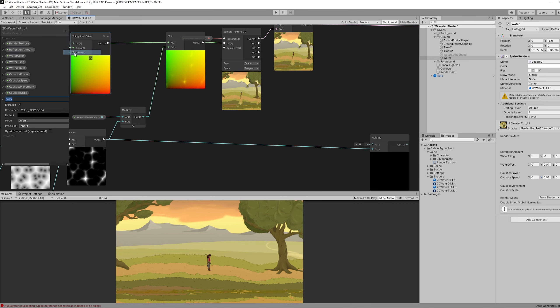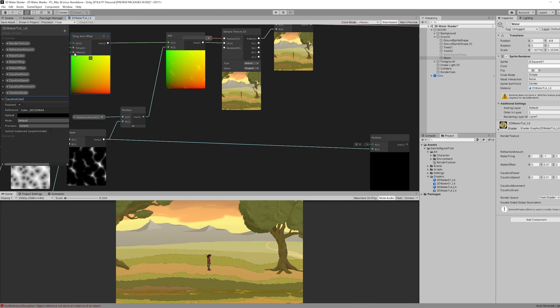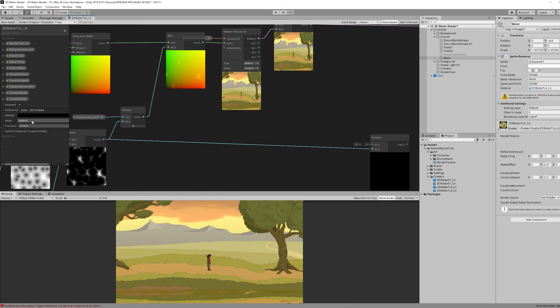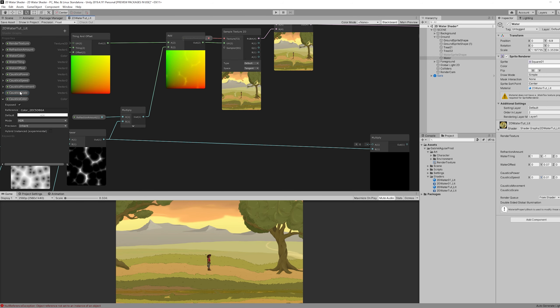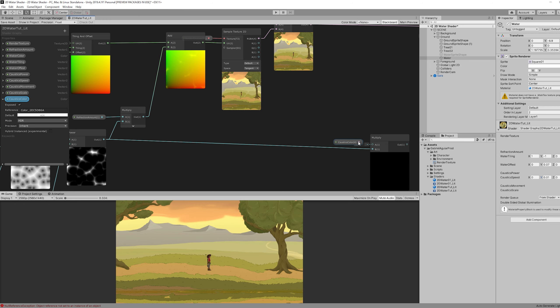And then add another color property for the caustics color. Also in HDR mode. With white as default if you want. And then connect this to the multiply.